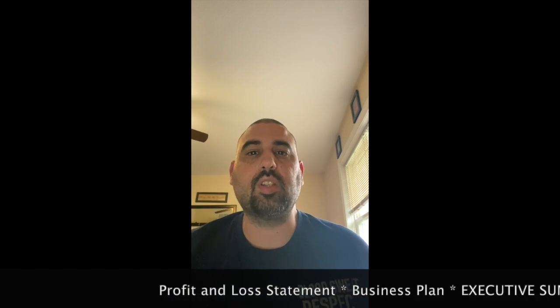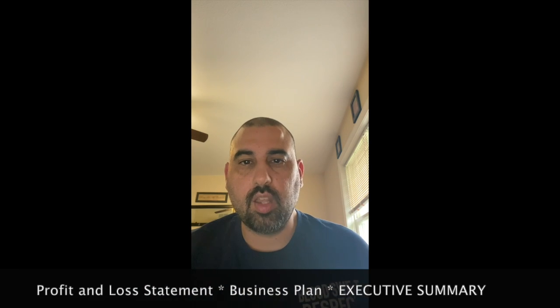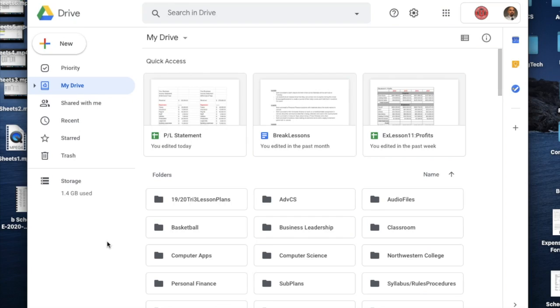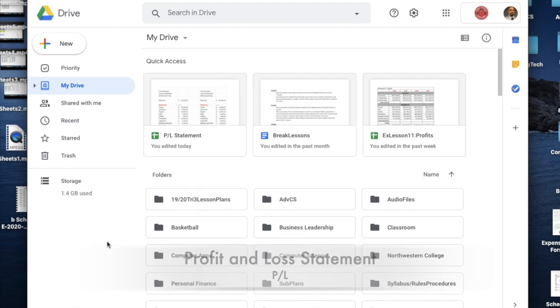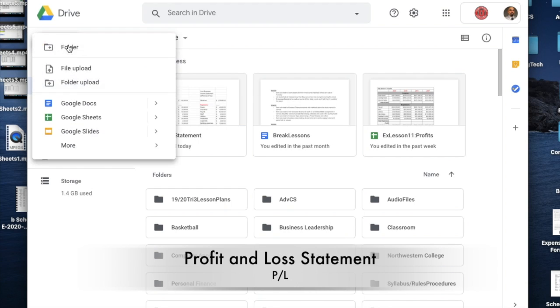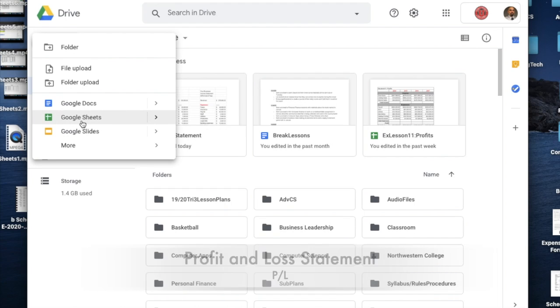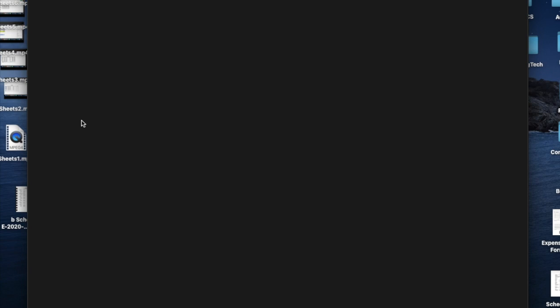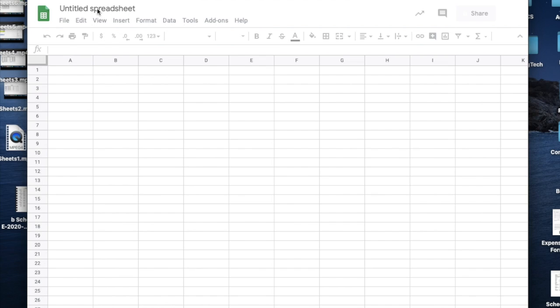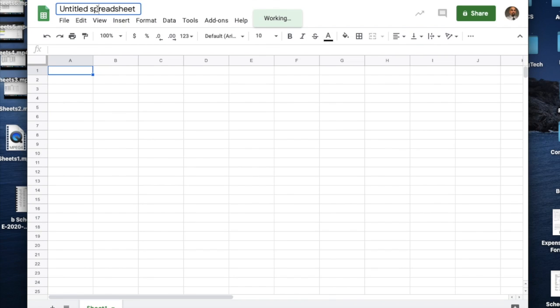Then we'll get into the business plan itself and, most specifically, the executive summary. I'm going to walk through all of this with you on my screen share so you've got it and can refer back to it if you ever need to. I get into Google, go into Sheets, scroll down to Sheets, open up a blank sheet, and up here at the top I'm going to call this P&L statement, which just stands for profit and loss.